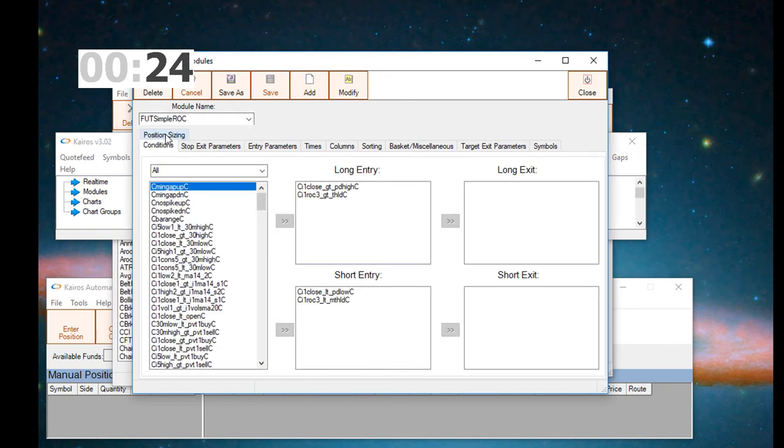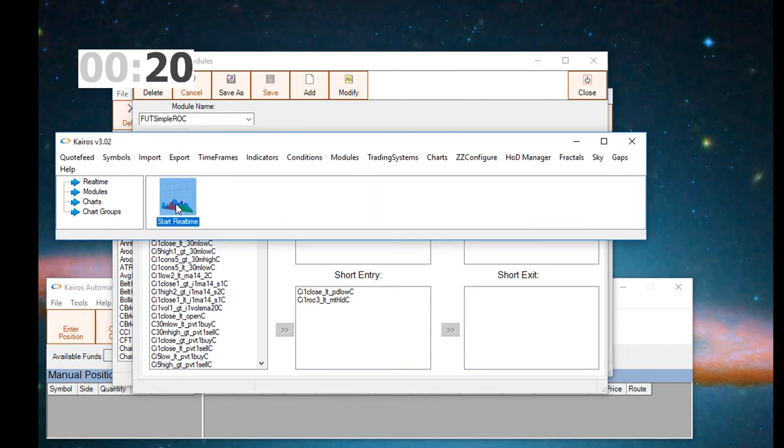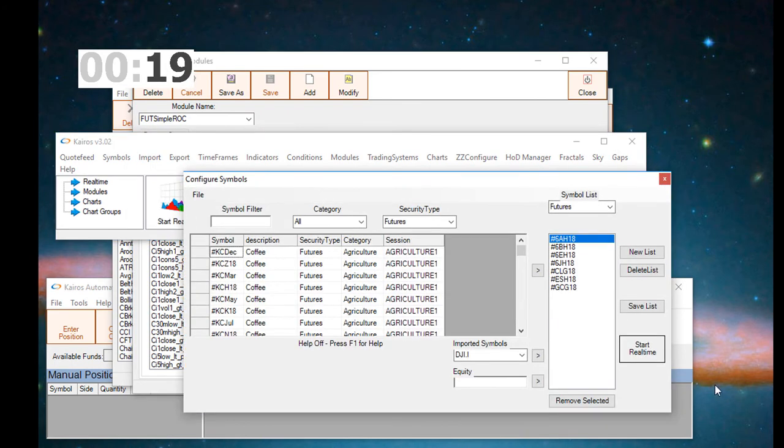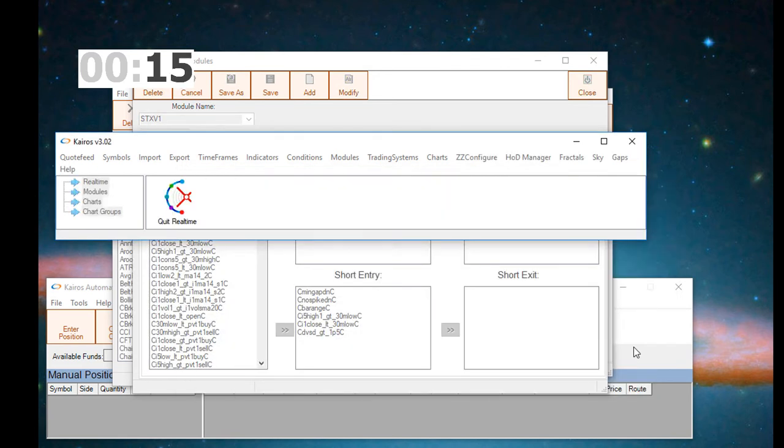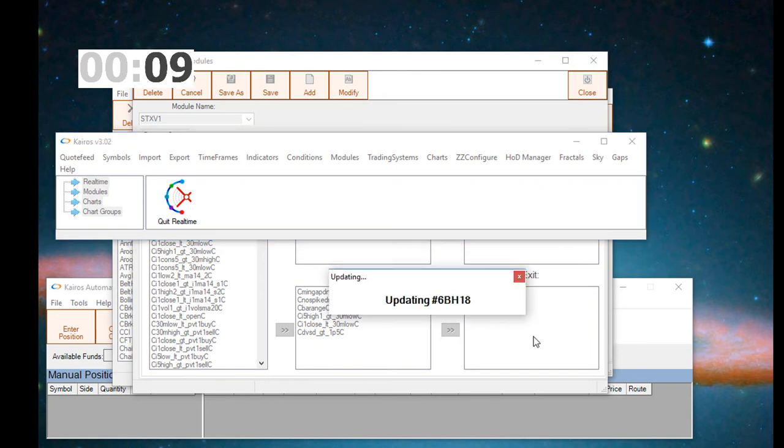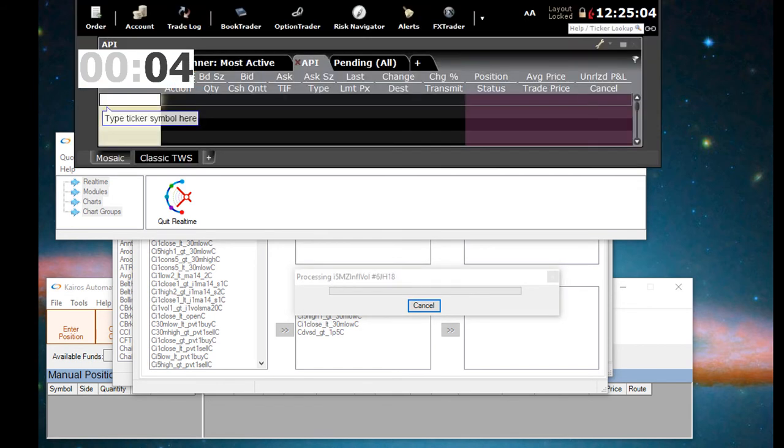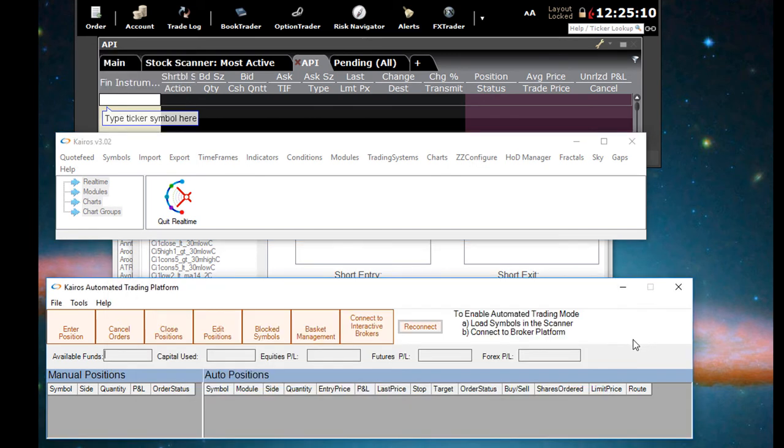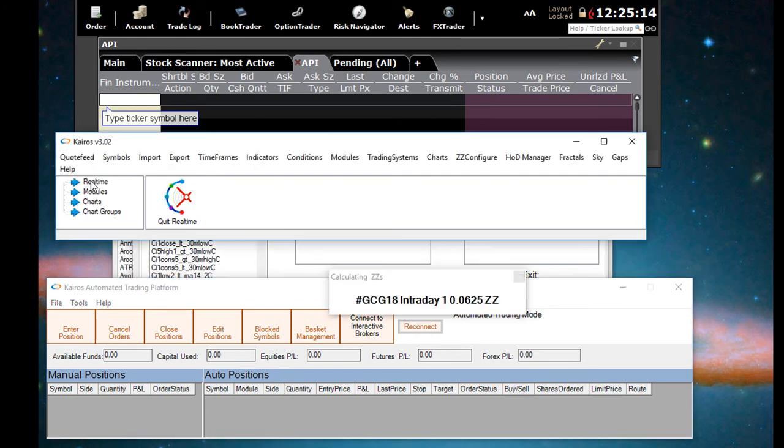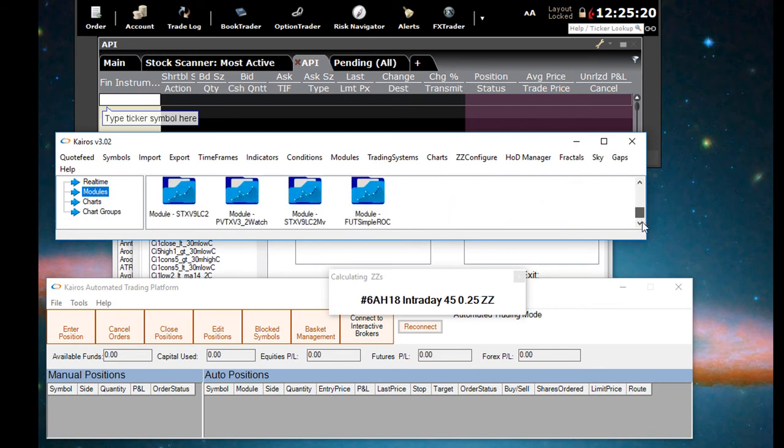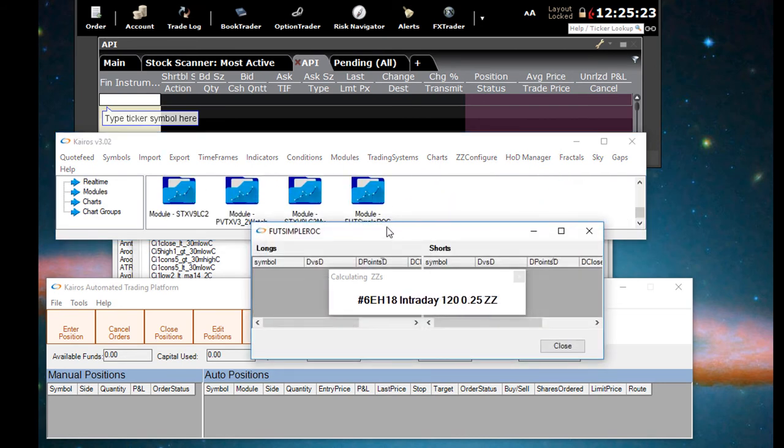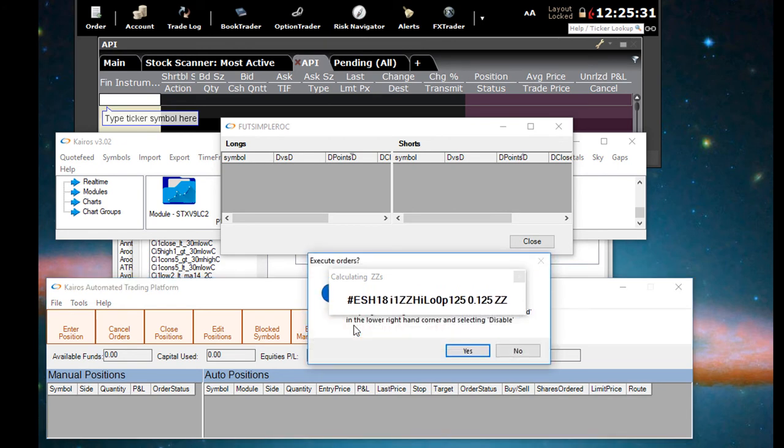Now the next step is to actually start scanning the symbols that we want alerted. So here we start real-time. We're going to scan these five to six future symbols. Once we do that, we will have to bring up the module window. When we bring up the module window, this will alert us as to when the conditions are met for that module. So now that it's completed scanning and it's updating in real-time, we go to the module icon there. We click on this module that we just created. Now it will be alerted as soon as those conditions are met for long or short.